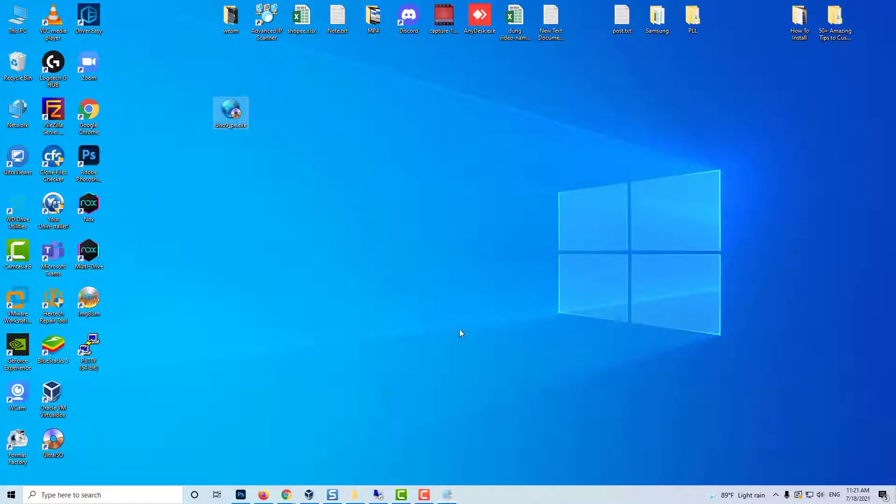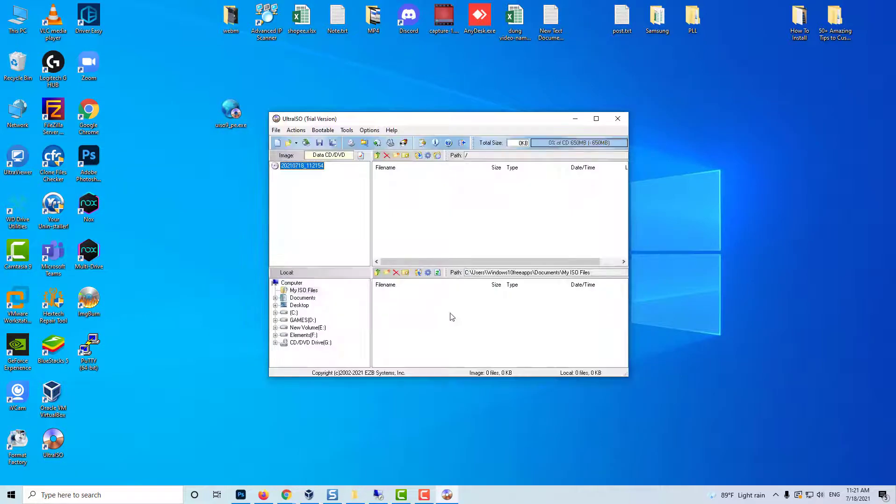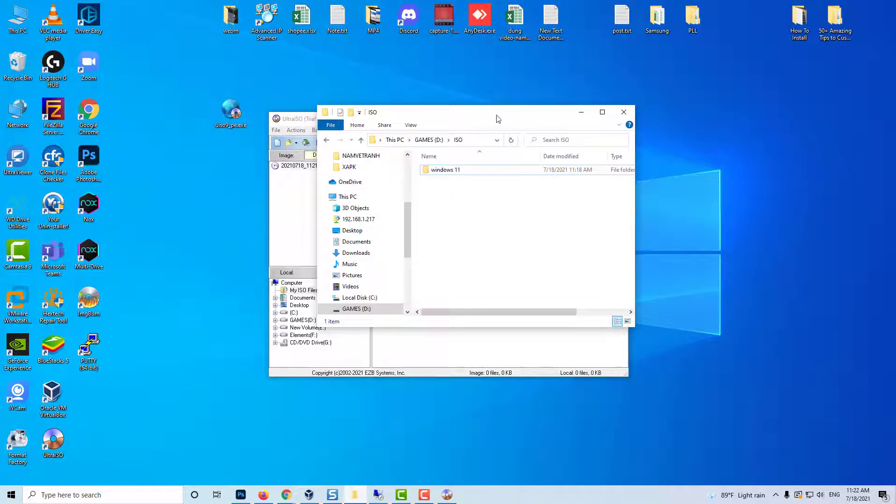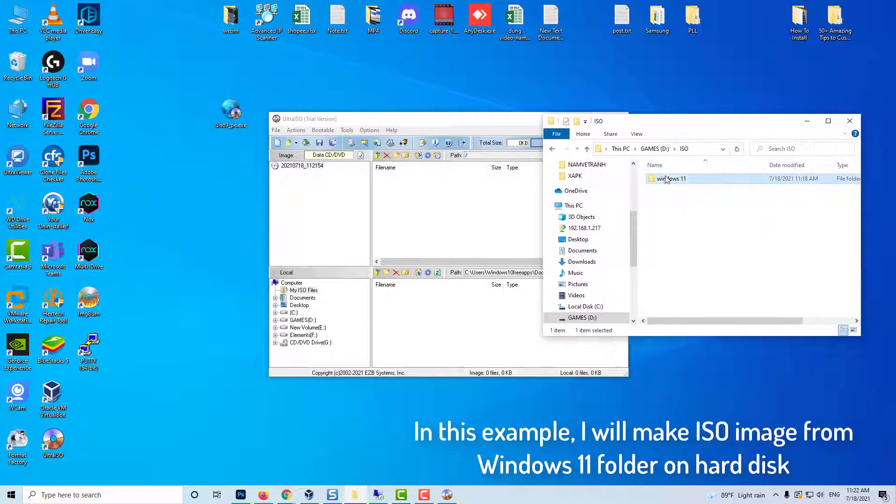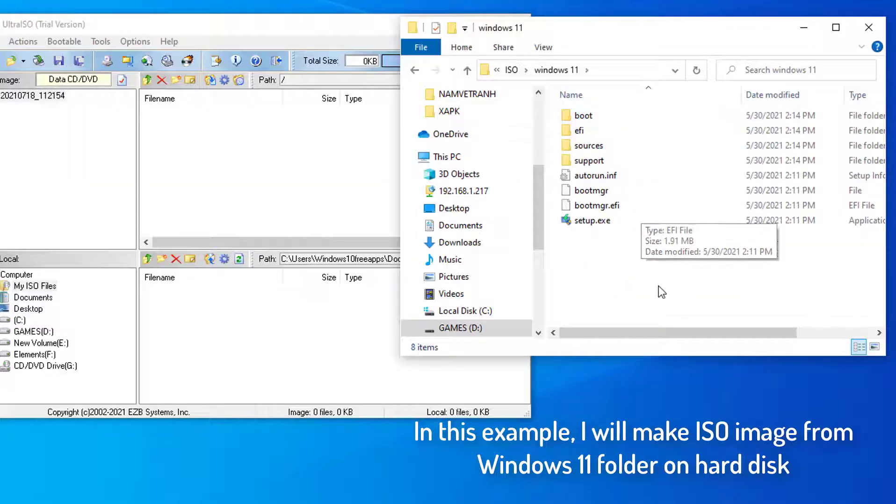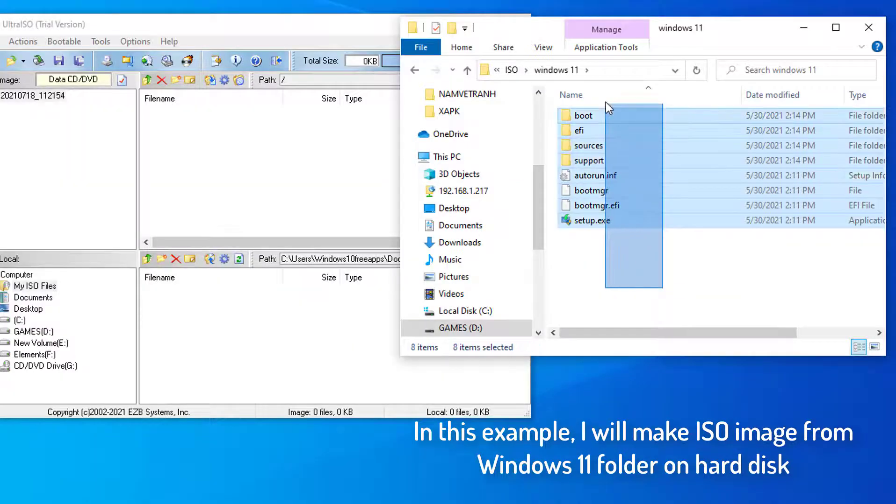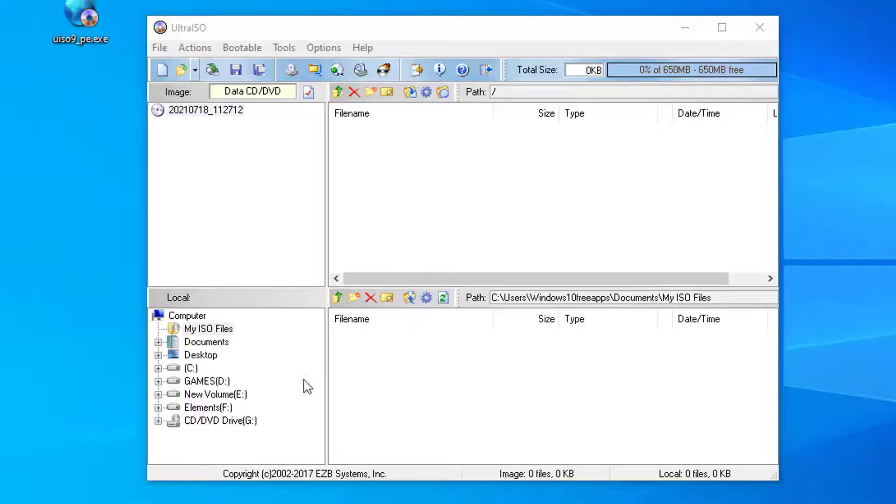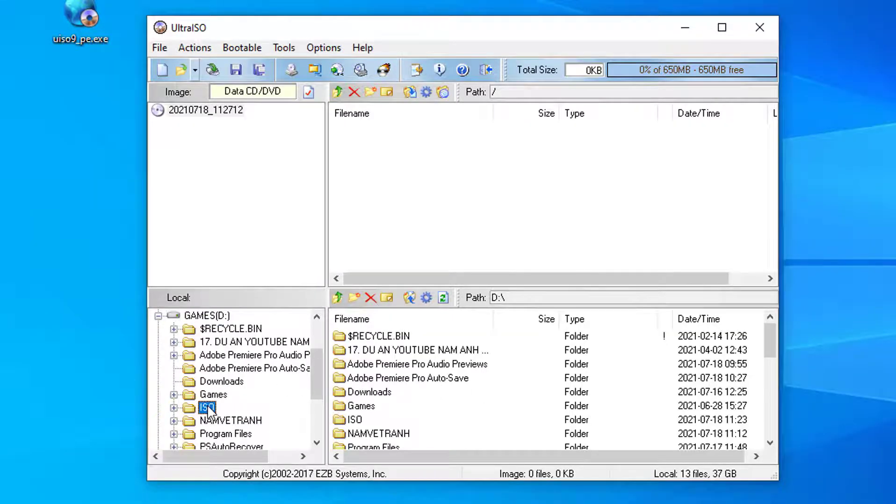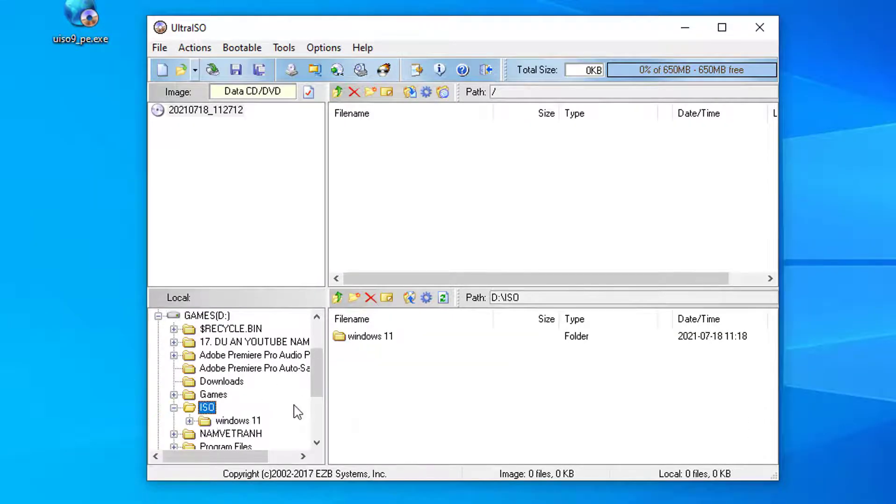Step 1: To convert files to ISO using Ultraiso is very simple. First, open the Ultraiso software. In the lower part, find the folder containing the necessary files.